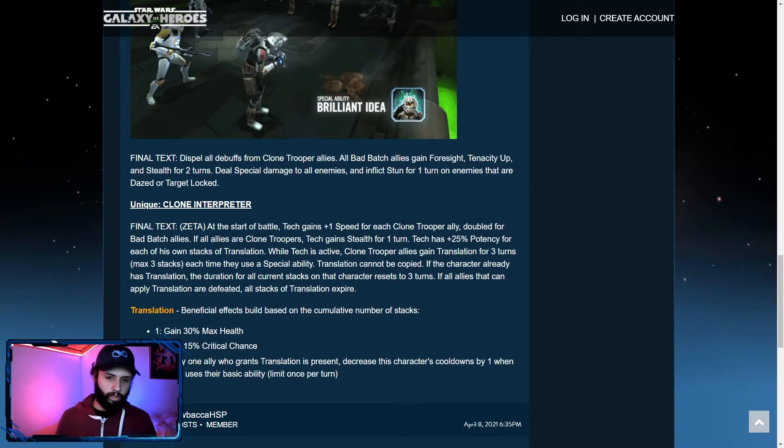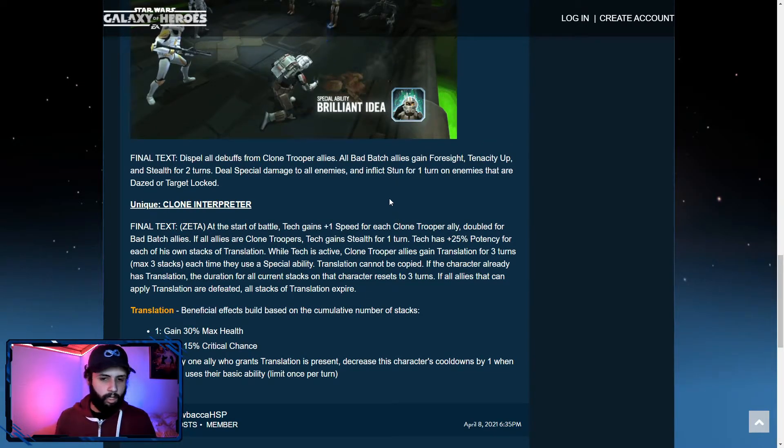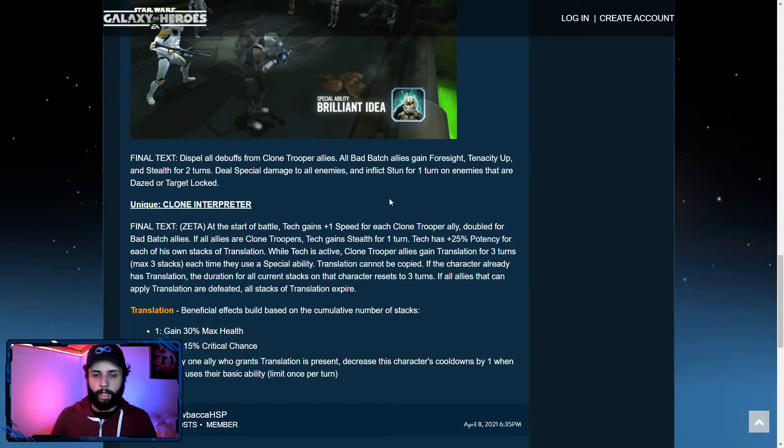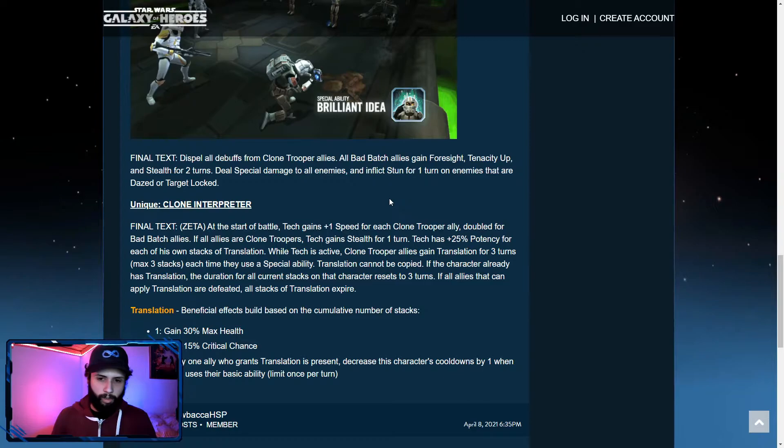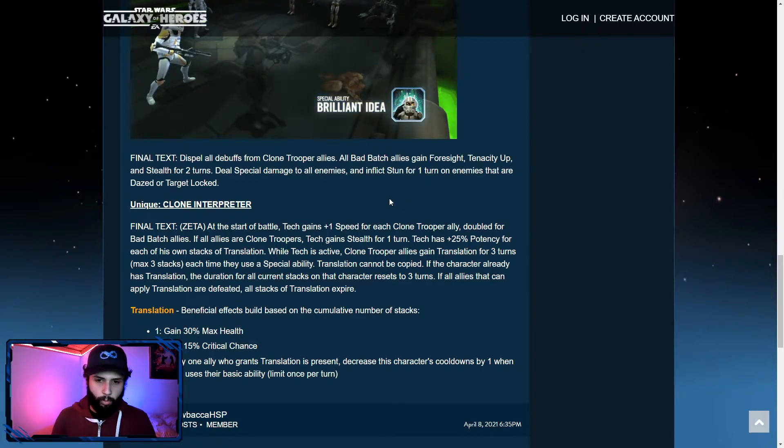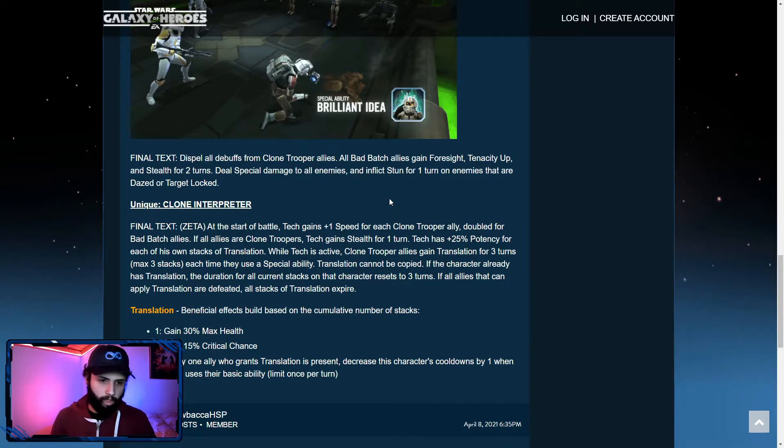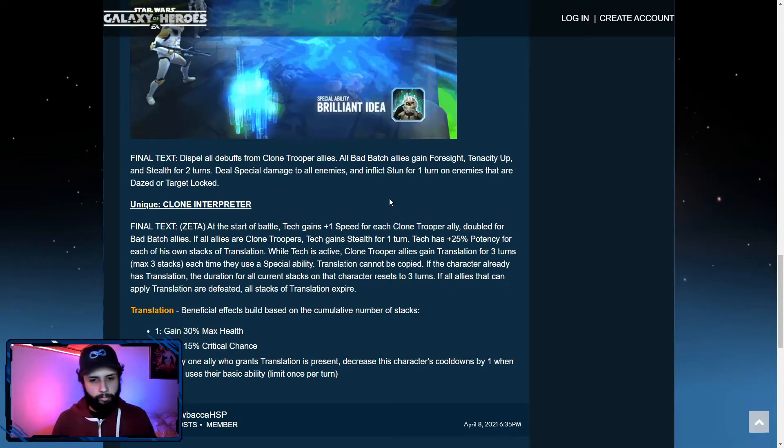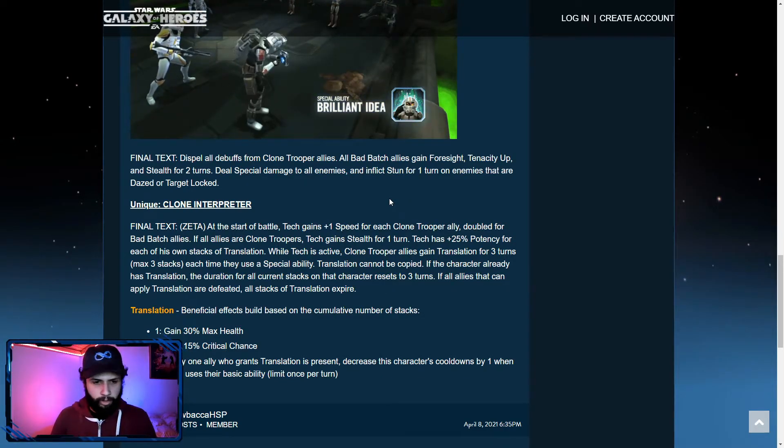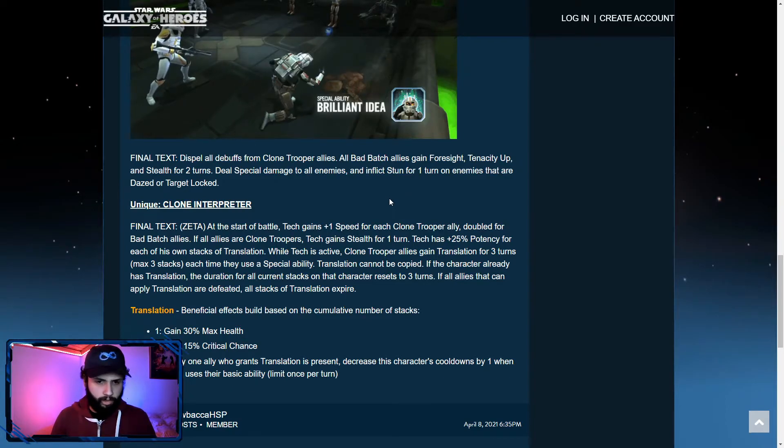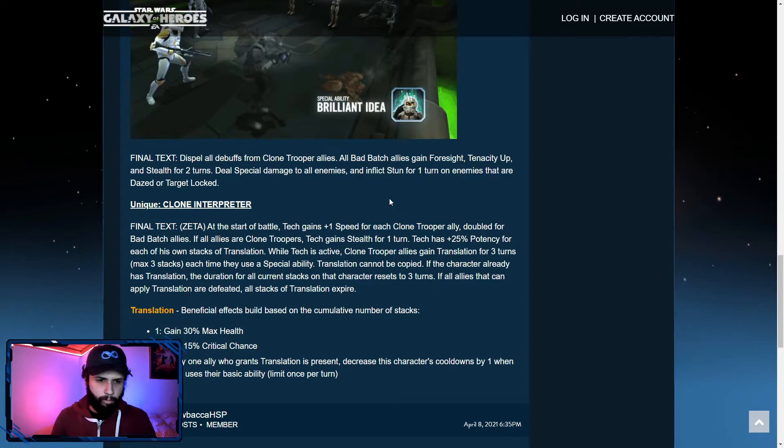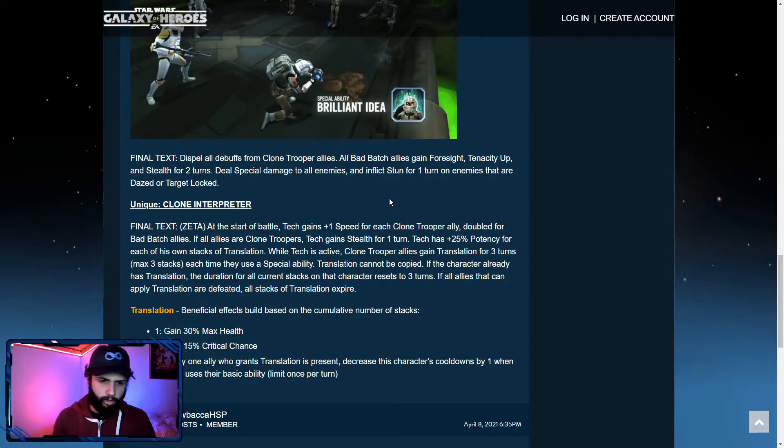And final text. At the start of battle, Tech gains plus one speed for each clone trooper ally. Double for Bad Batch allies. So if he has four bad, so three Bad Batch allies, he's going to get six speed. And then the clone troopers. So plus one. So he's not going to get a lot of speed out of that unique. If all allies are clone troopers, Tech gains stealth for one turn. I'm assuming this is at the, yeah, this is still at the start of battle, I'd assume.